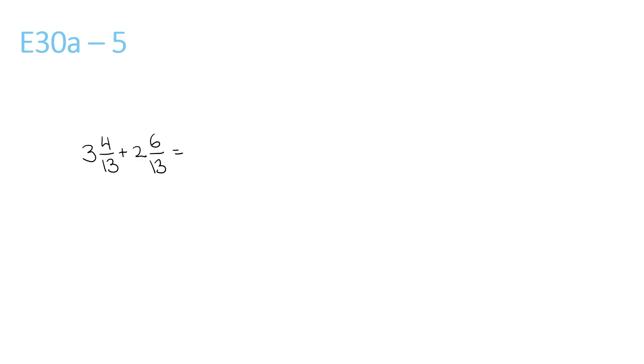If we add the front numbers, 3 plus 2 is 5. Add the top numbers will give us 10 over 13. Now we can see for this question, 10 and 13 can't be simplified, as there's no numbers that go into both of them, so this is our final answer.